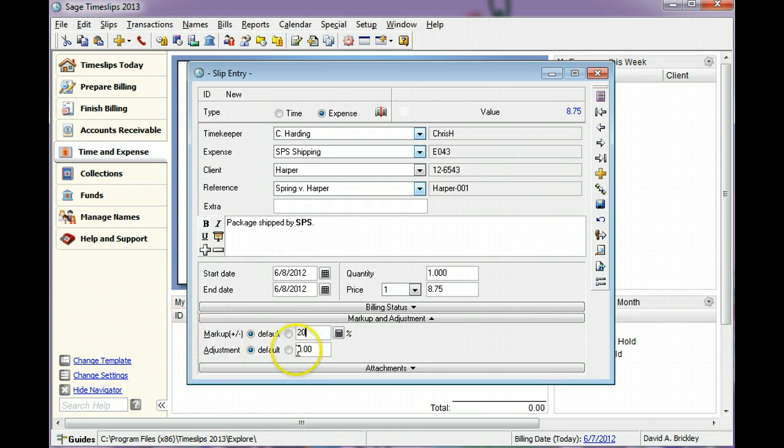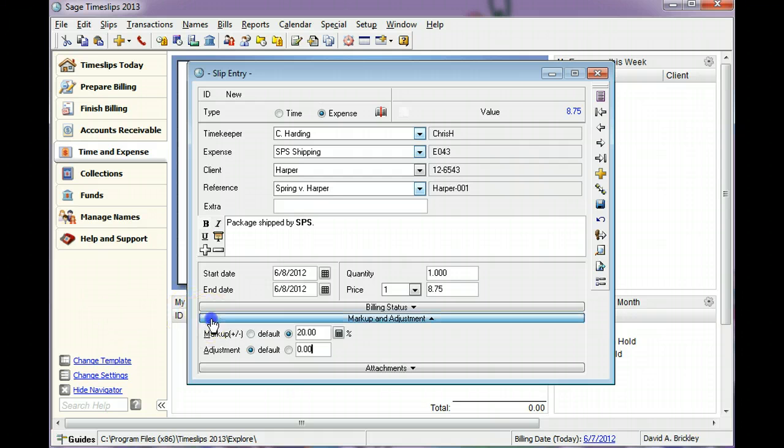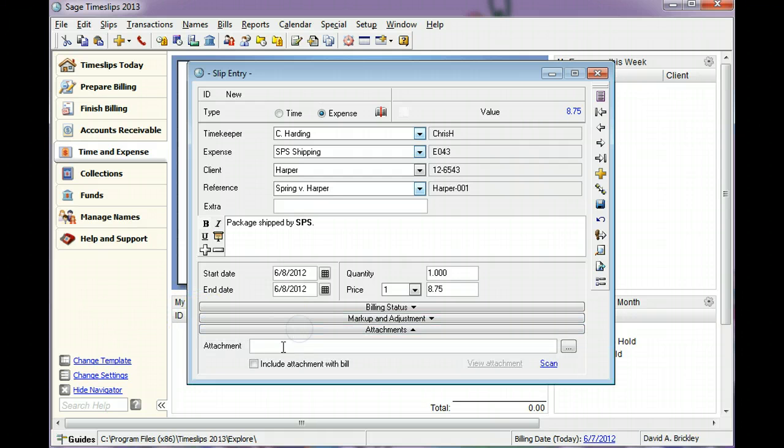You can also use slip adjustments to adjust the slip value by a specific dollar amount. If you have a receipt to include with the expense, you can locate the image on your computer, or you can scan the receipt.